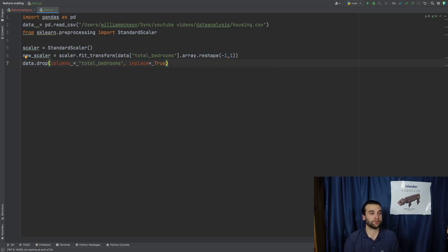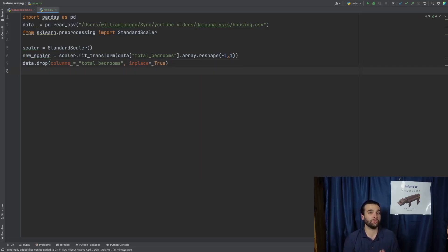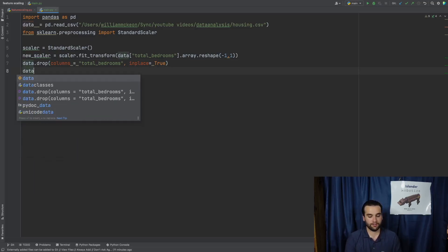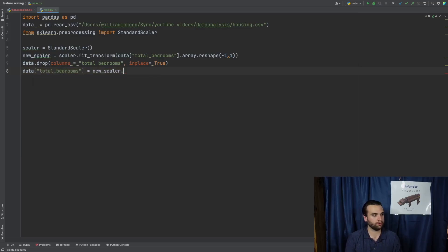Next thing we're going to want to do is actually create a brand new column of total bedrooms by simply saying data at total_bedrooms equals new_scaler.